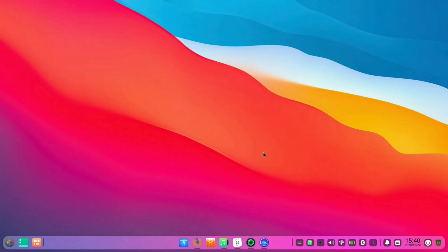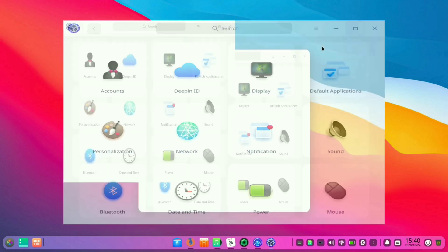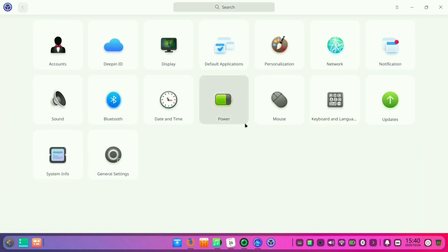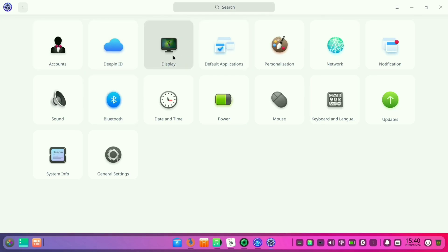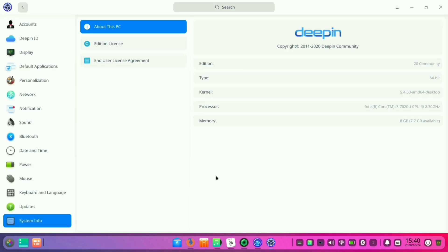So here comes the settings application of this Deepin OS 20, which basically looks like macOS Catalina and Mojave versions. As you know that macOS Big Sur is the upcoming version of macOS, but it similarly looks like that. Again here I am showing that it is Linux distro of Deepin 20 edition.